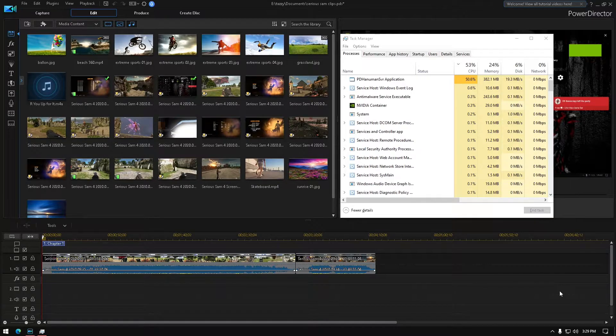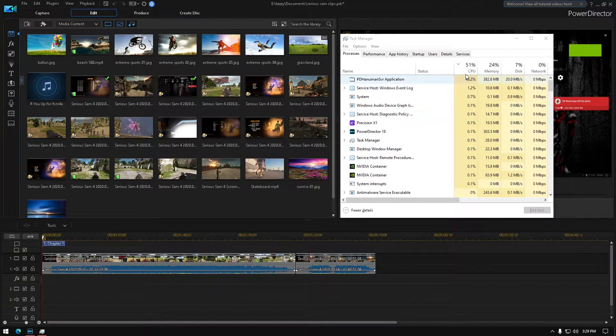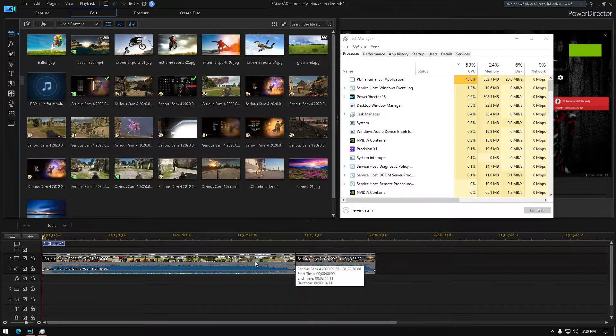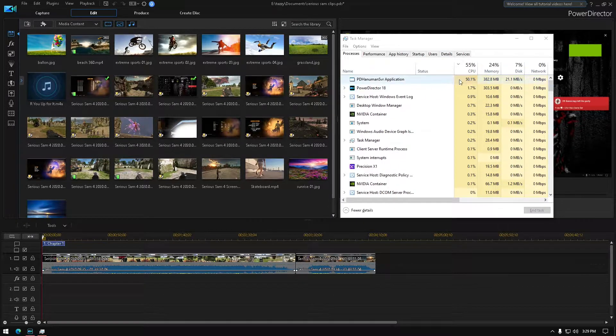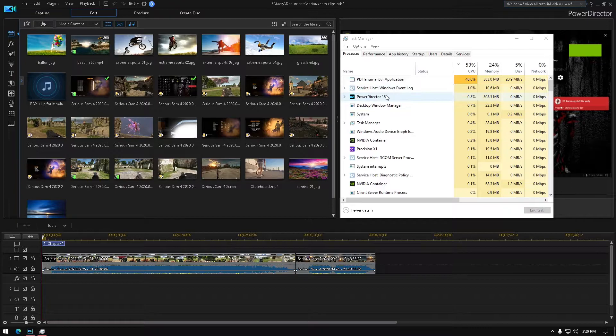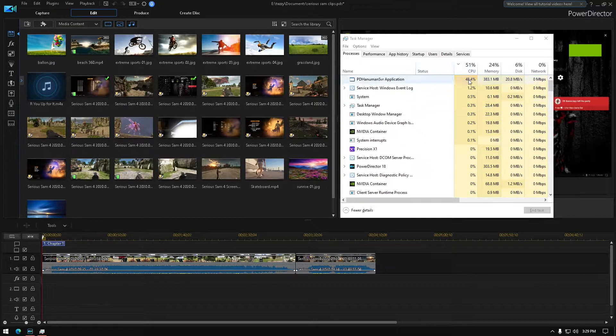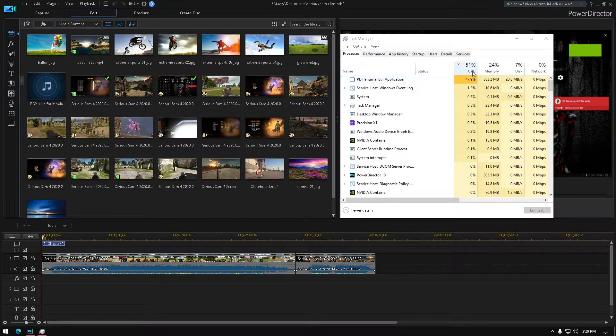How's it going guys, as you can see I just have two things open in PowerDirector 18. I'm sure this will work with pretty much any version of PowerDirector, but as you can tell right now my CPU usage I consider kind of high.